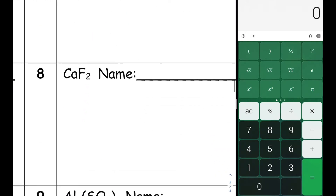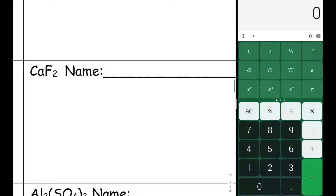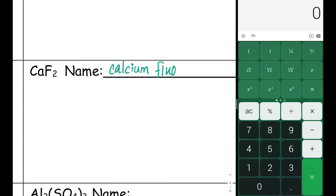CaF2 is an ionic compound, so we're going to use the rules of ionic nomenclature to name it. Ca is calcium — it is not a transition metal, and its oxidation number is only plus two, so we do not need to write a Roman numeral. F is fluorine. In a binary ionic compound, the suffix is changed to fluoride. So the name of this compound is calcium fluoride.